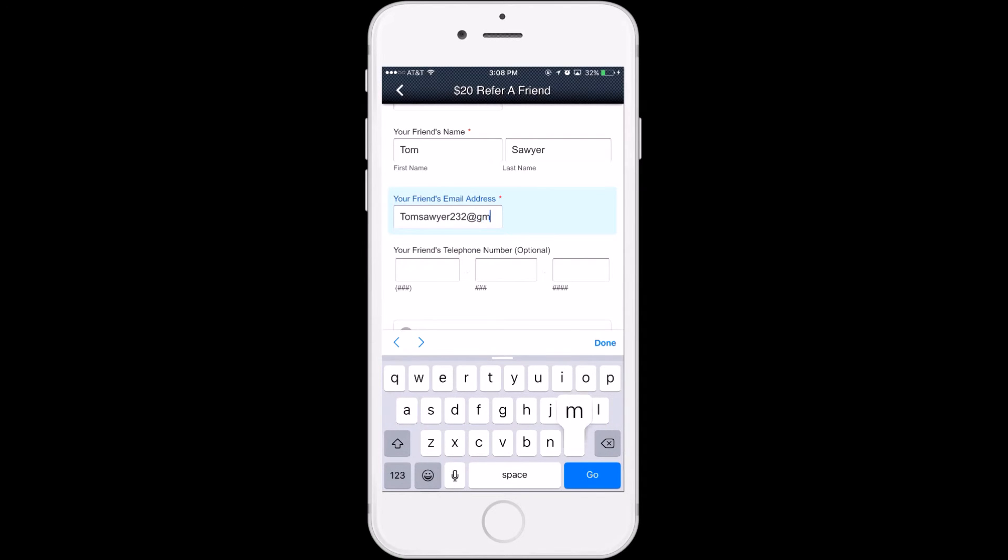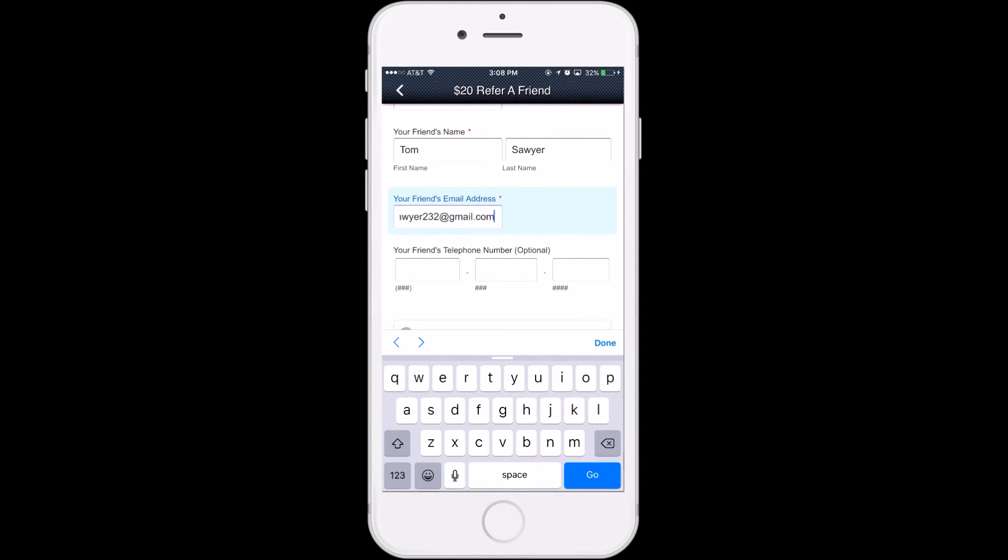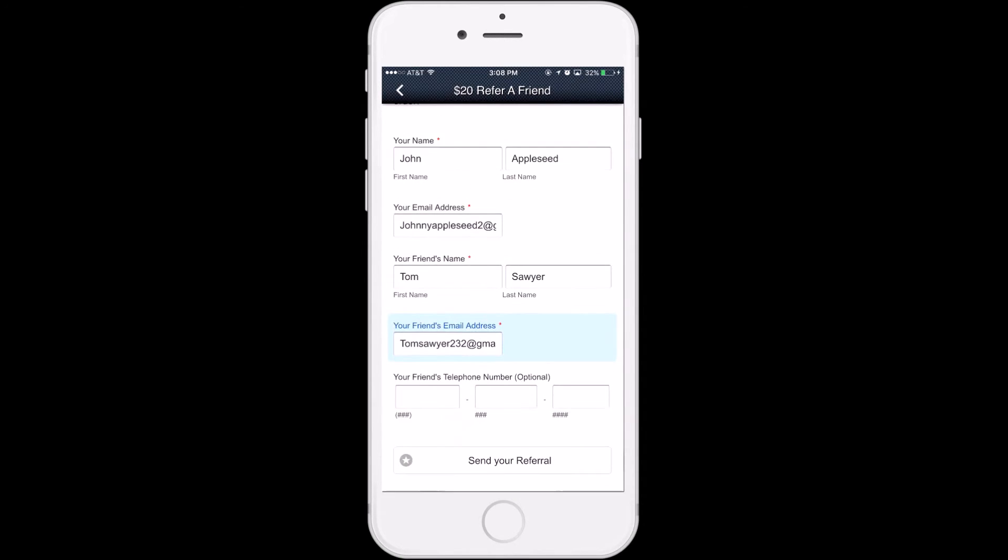What a better way to refer your friends to our service than giving them $20. Don't worry, we'll keep the secret safe that you got $20 too.